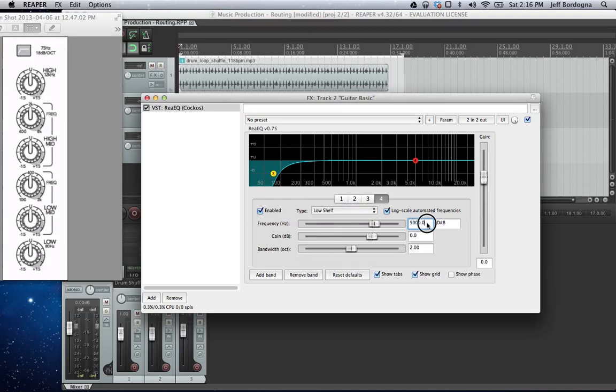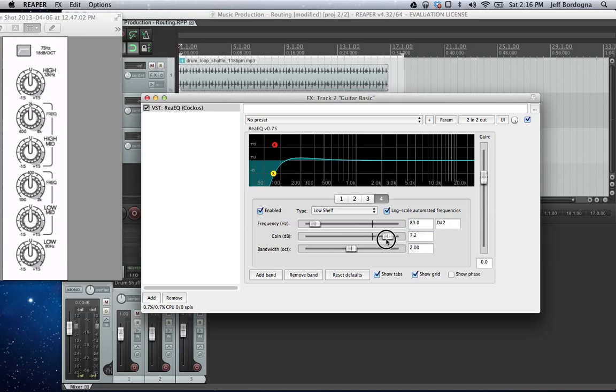And that's going to be at 80 Hz. Then we can kind of add a little bit of boost as we want. Maybe something like 6.